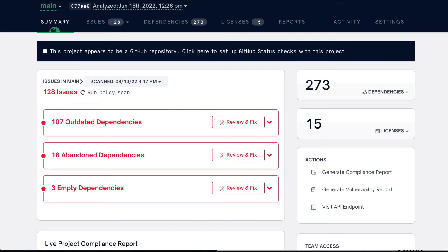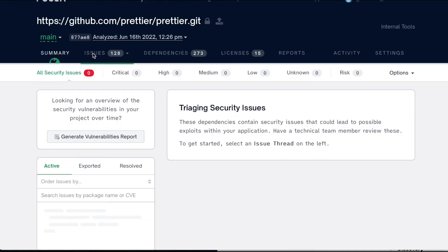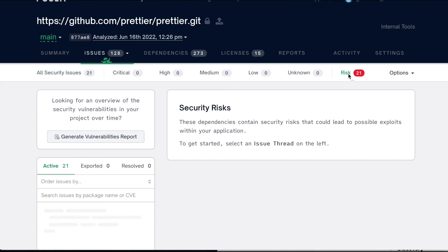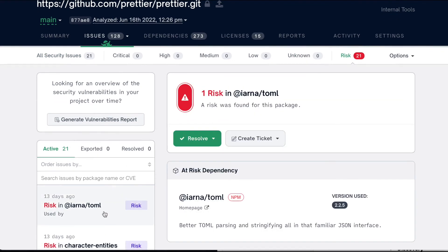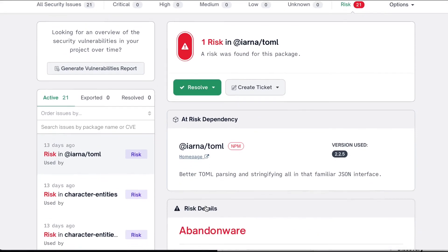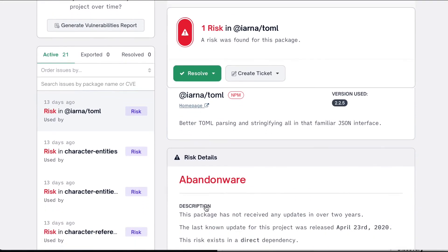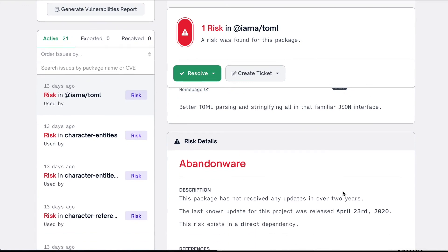Beyond license and security risks, we have begun offering signals on supply chain security like stale packages, abandonware, and empty packages, giving our customers comprehensive protection from open source risk.